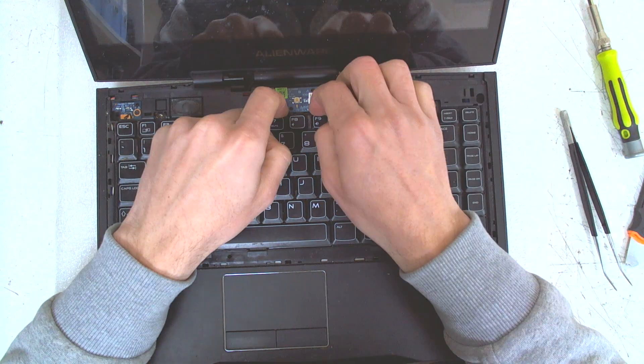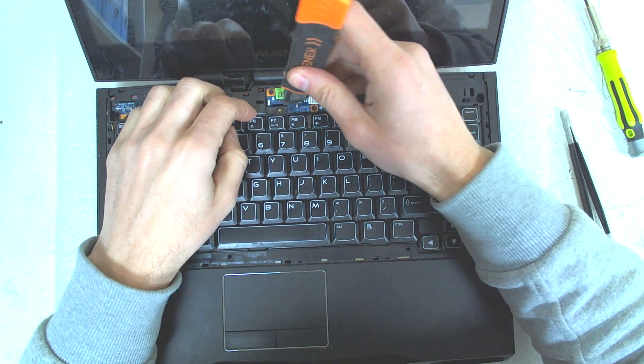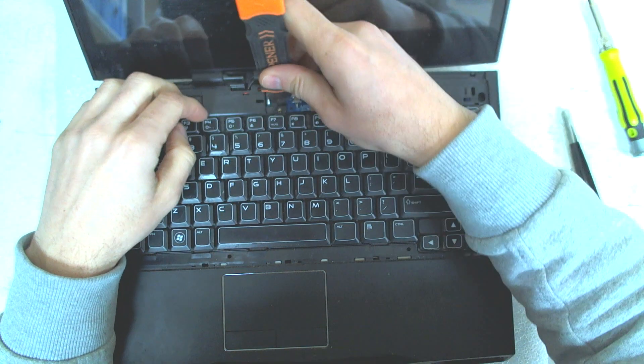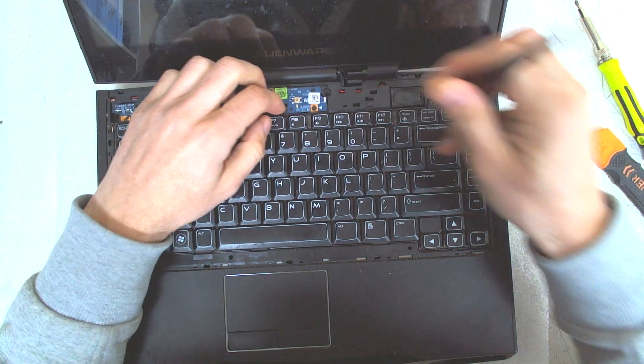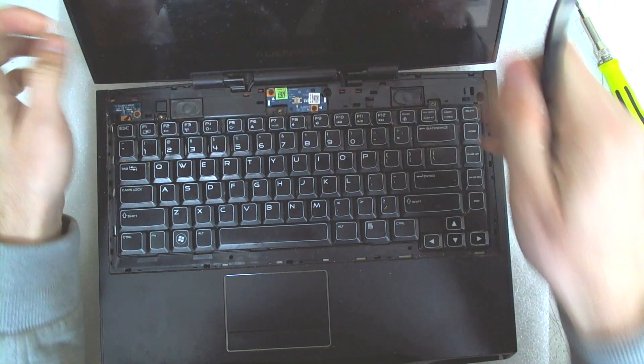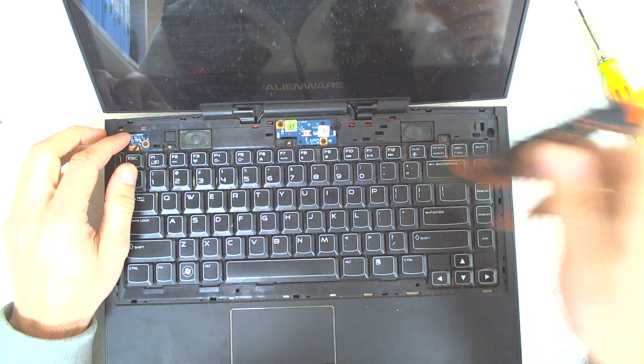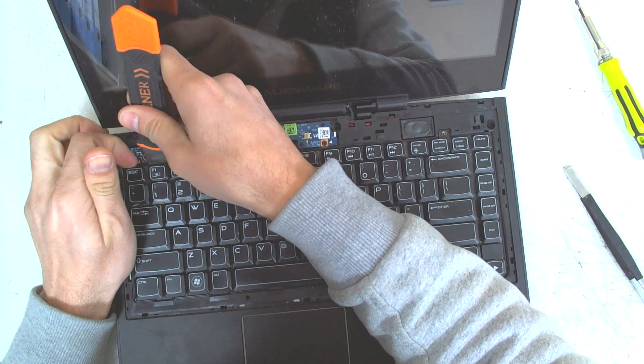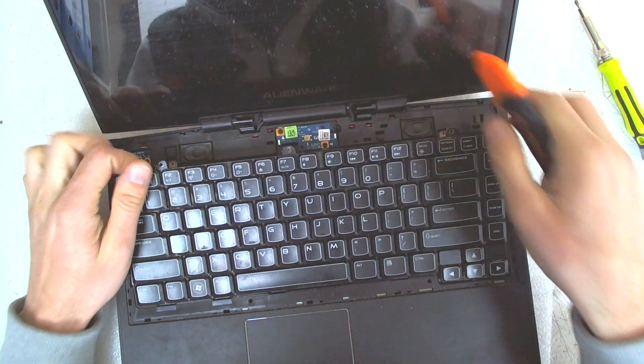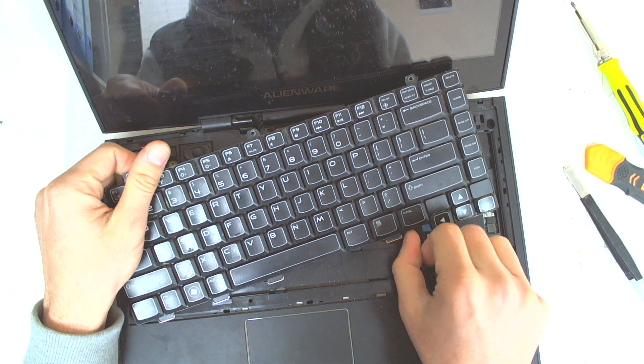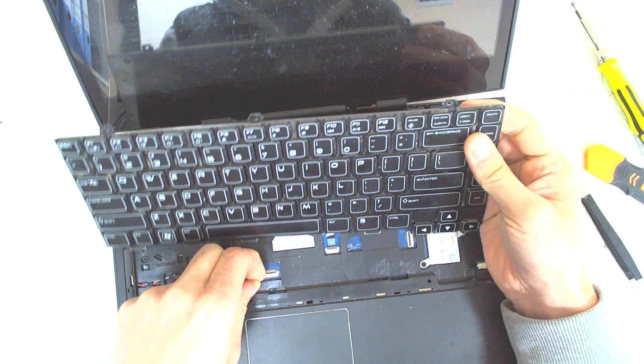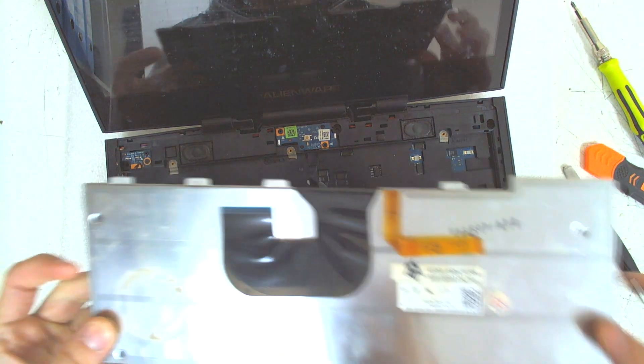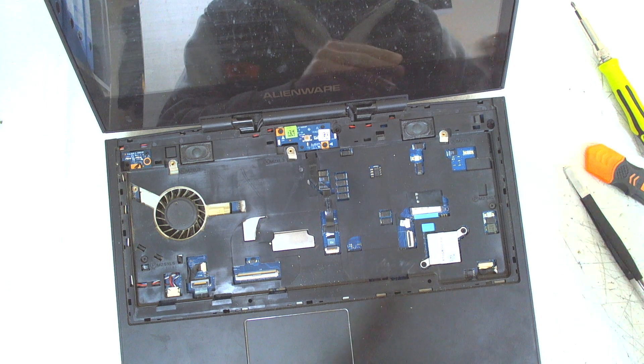After that, remove the three screws which are holding the keyboard. Lift the keyboard very carefully. Because underneath, there's a cable for the backlight of the keyboard also. So you have to be more careful with it. You just pull it a little bit on the side. Unlock the backlight cable. And after that, disconnect the keyboard by itself. Put this on the side also.